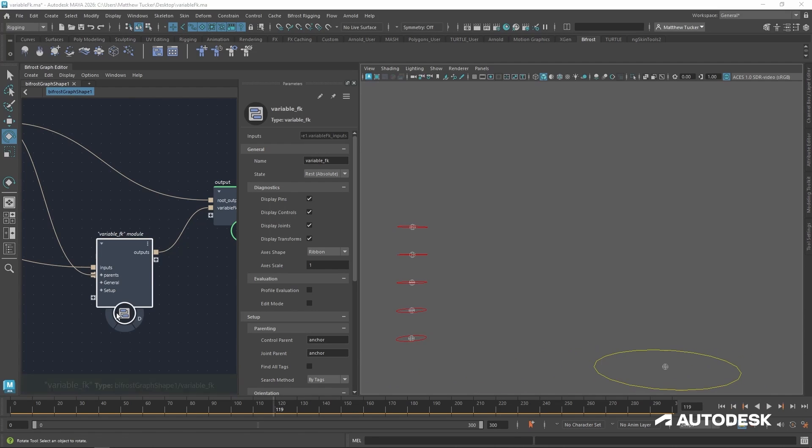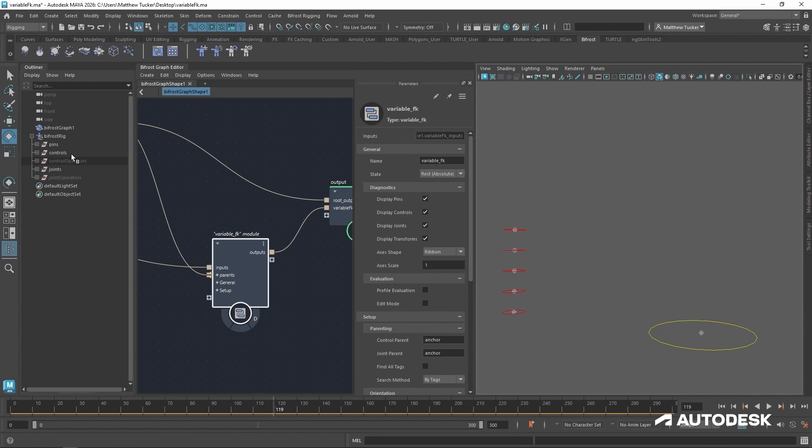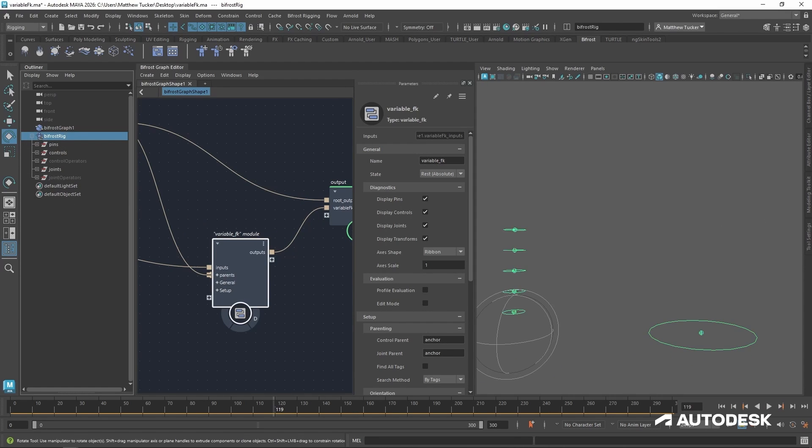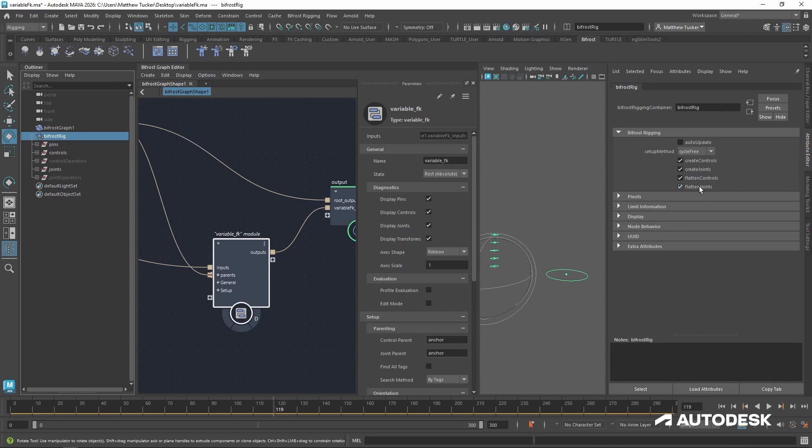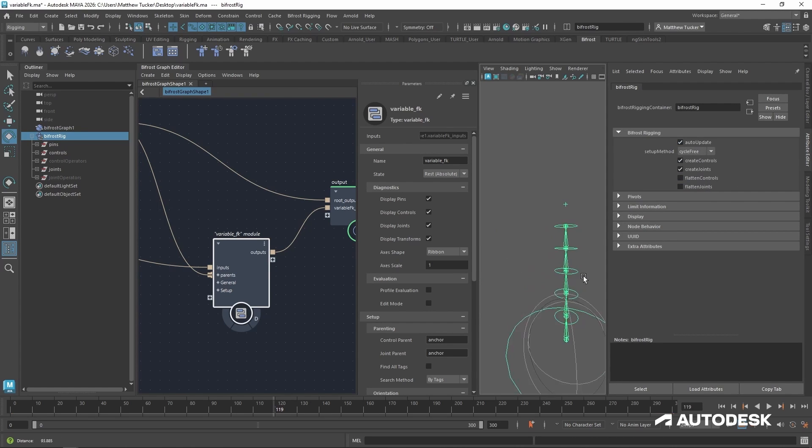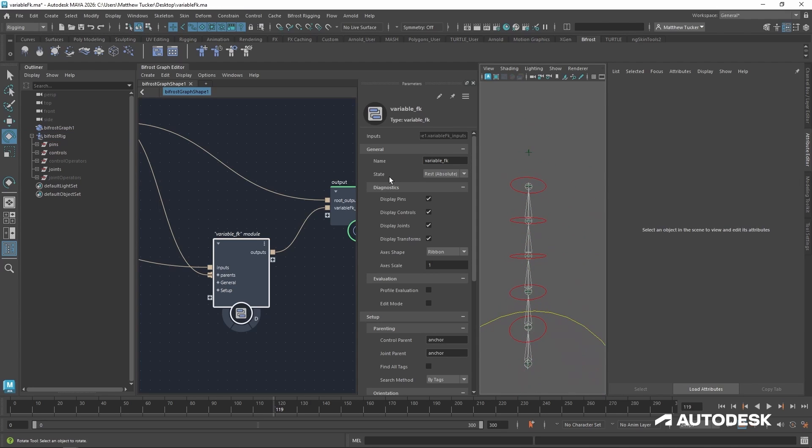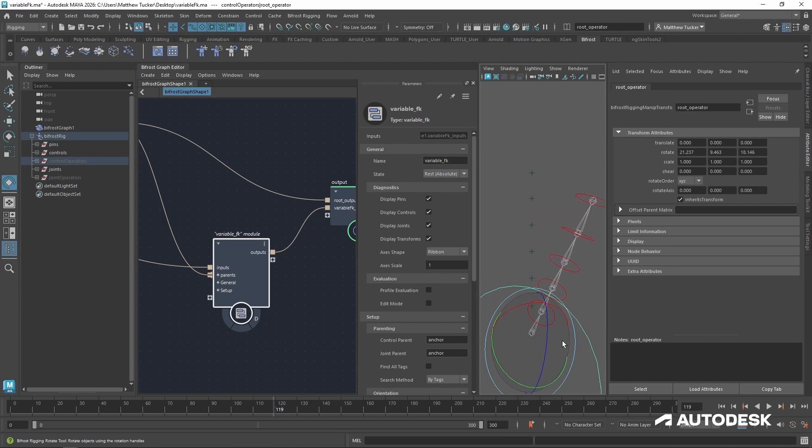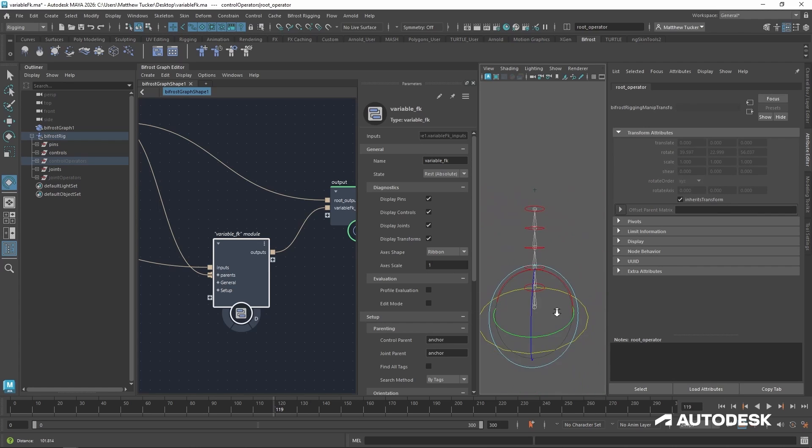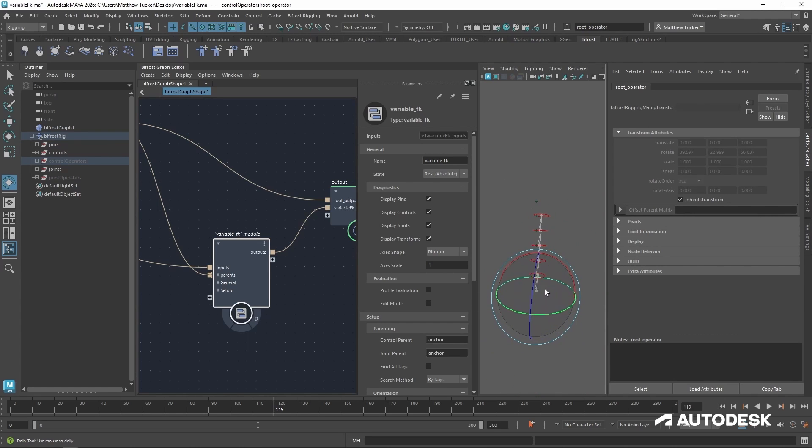Now to make a quick caveat, if I was to go into my Bifrost rig, go into attributes, and unflatten the controls so everything was direct hierarchy, you can see the state is still set to rest absolute. But it will inherit its parent's transformations due to it being a direct hierarchy.